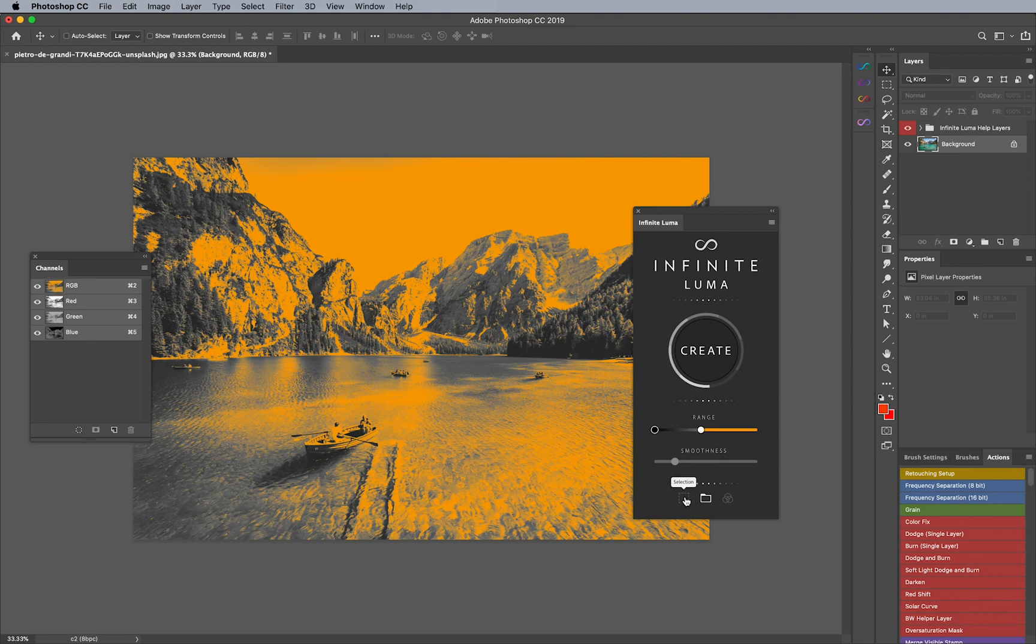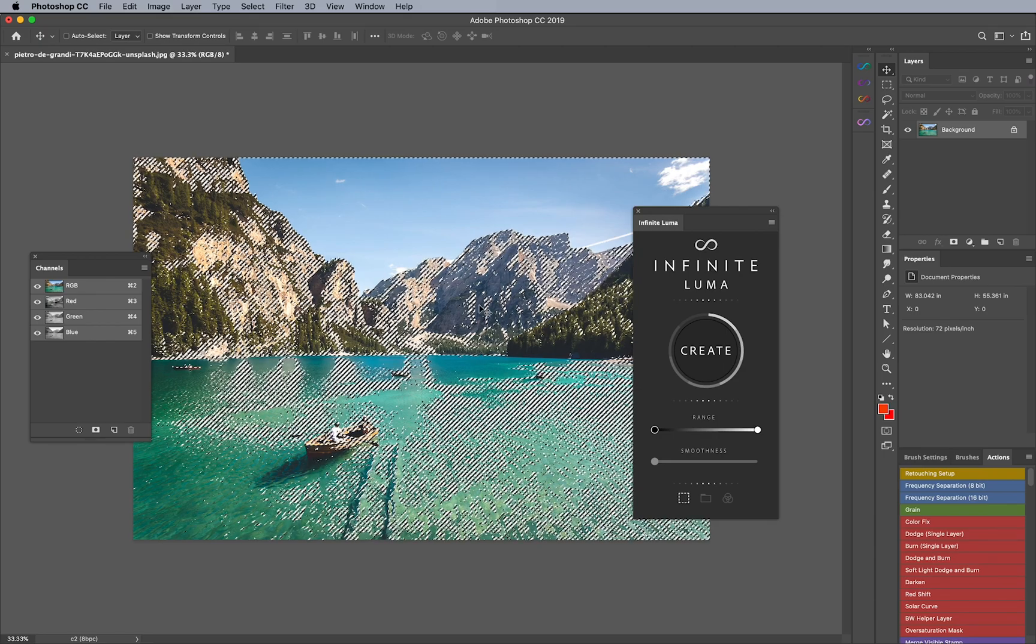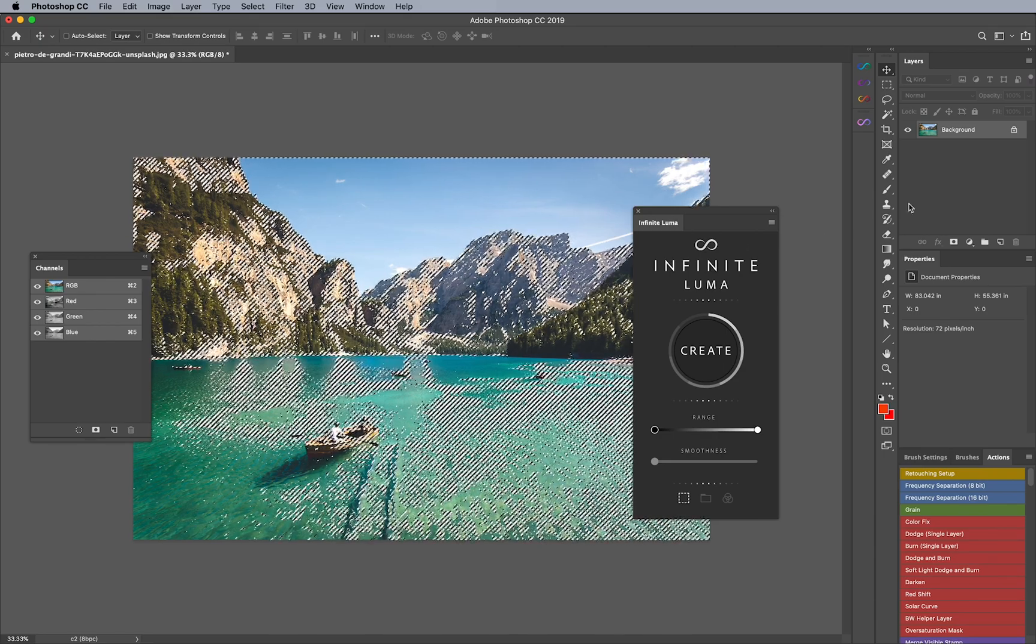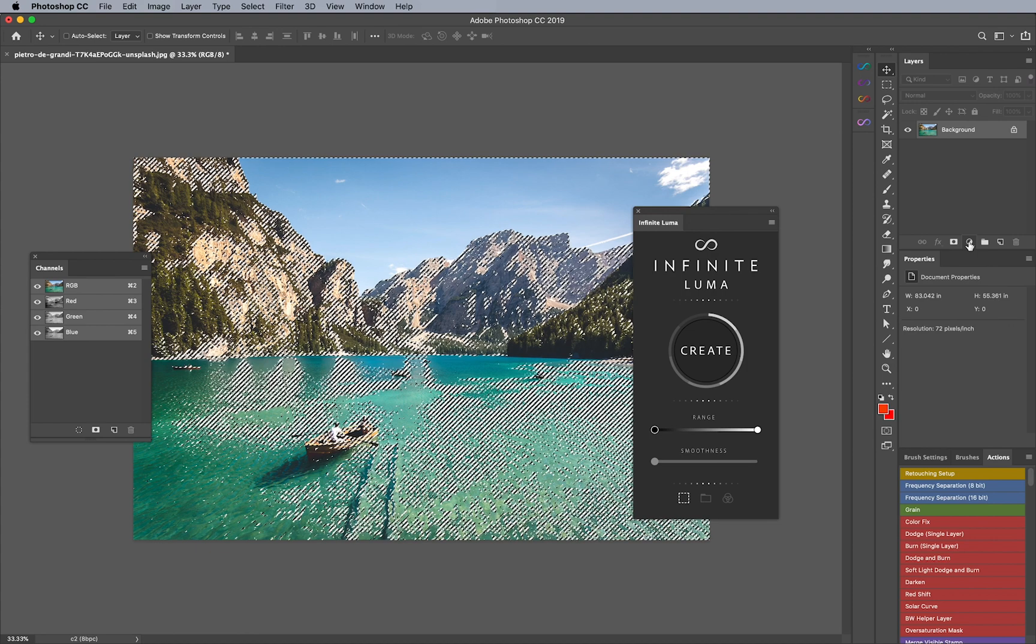Now once that's done we have three different output options here. One's going to be selection which we'll start with first. Once I click on create you'll notice that it comes up with the marching ants and that's pretty much useful especially if you want to combine it with a group or adjustment layer.